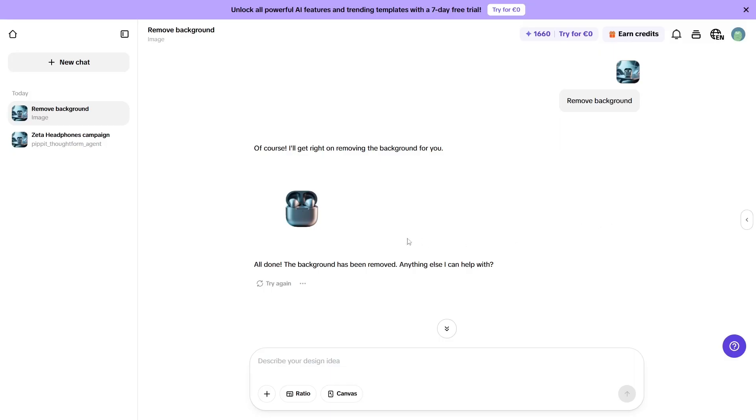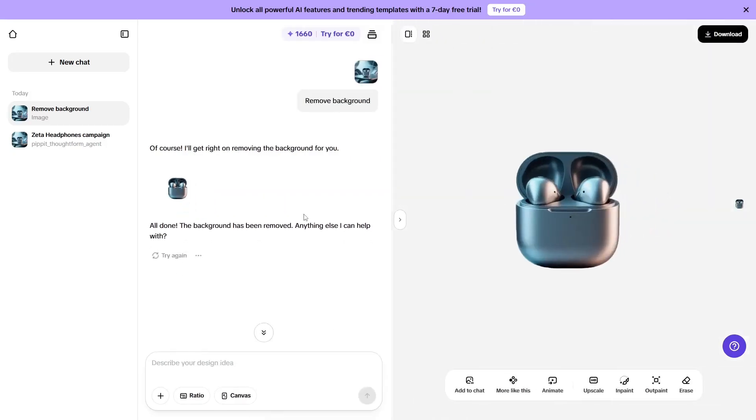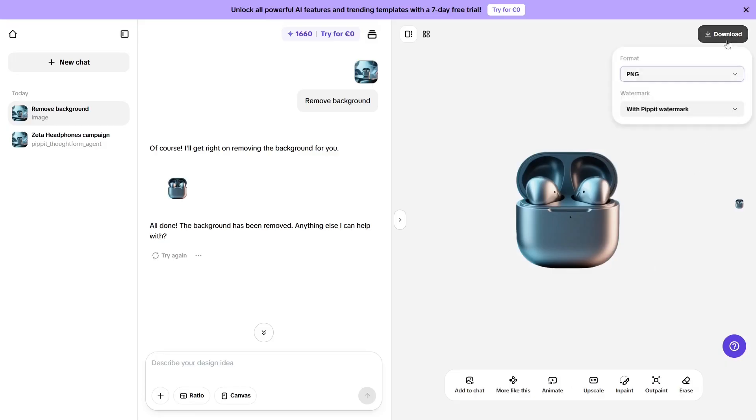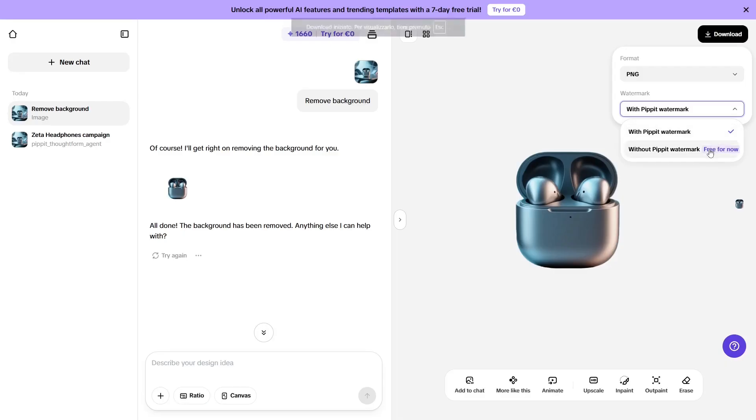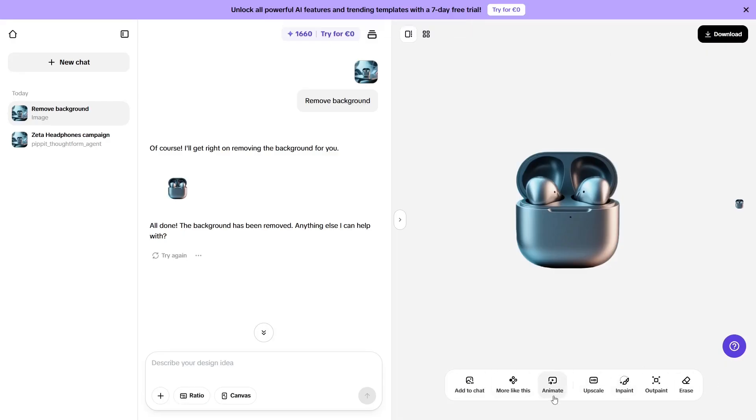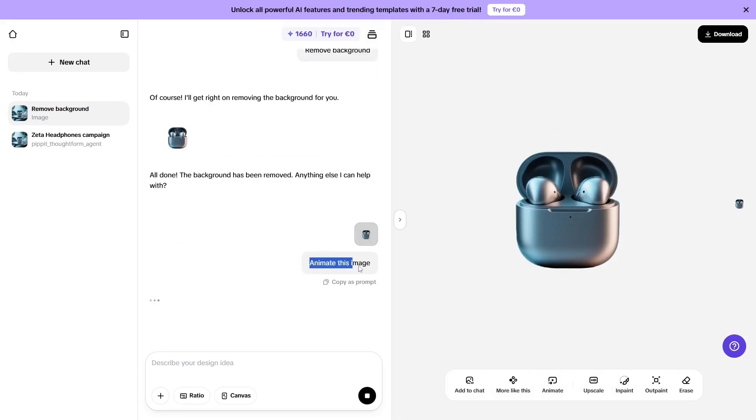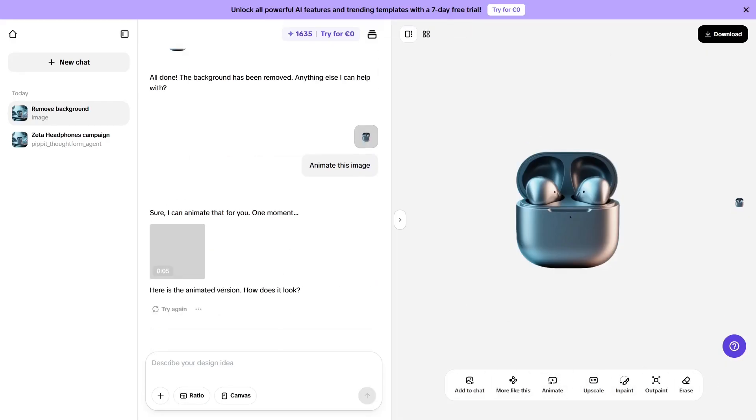I interacted with the AI agent and first asked it to remove the background from the headphones, since they were the product being promoted. Then I asked it to animate them, and I got the result I wanted on the first try.